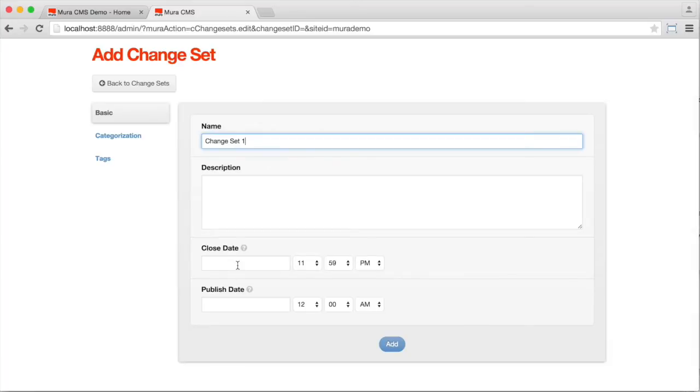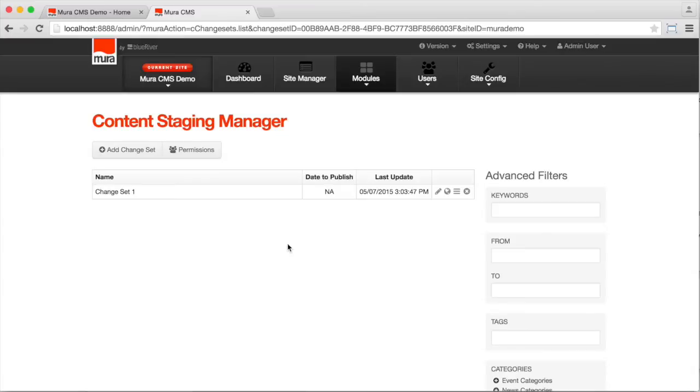Let's add a change set. Now we could create a close date, which is the last date edits can be made into a change set. And we could also set a publish date. But instead, we'll just keep it simple. Okay, so we've got change set one created.